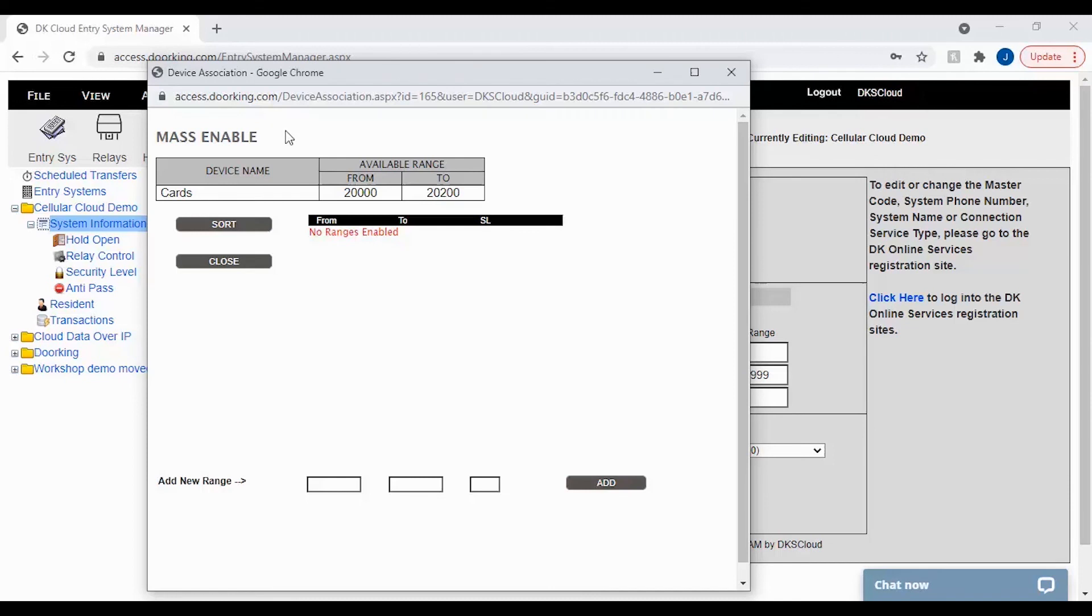Here on the mass enable screen, you can mass enable blocks of devices as long as they are within your device label name range.